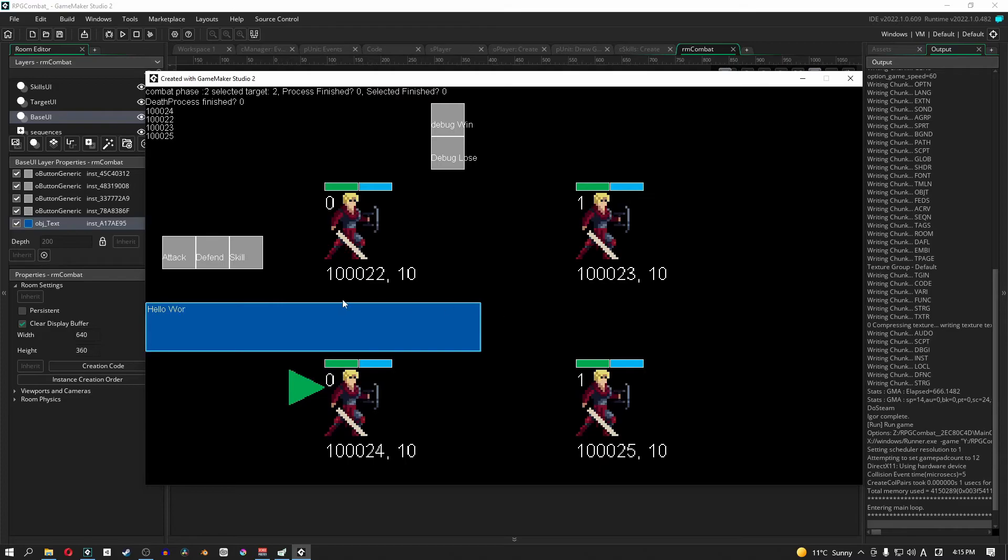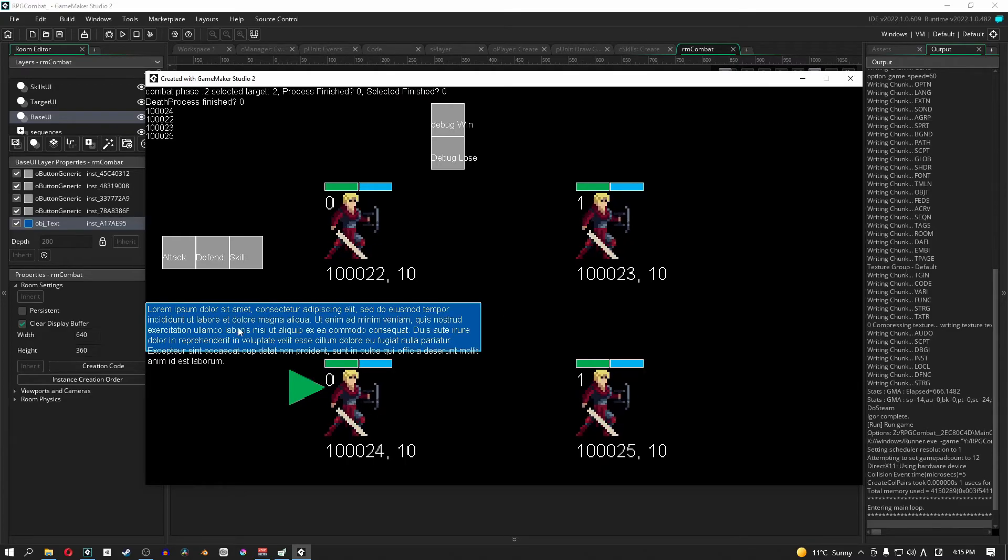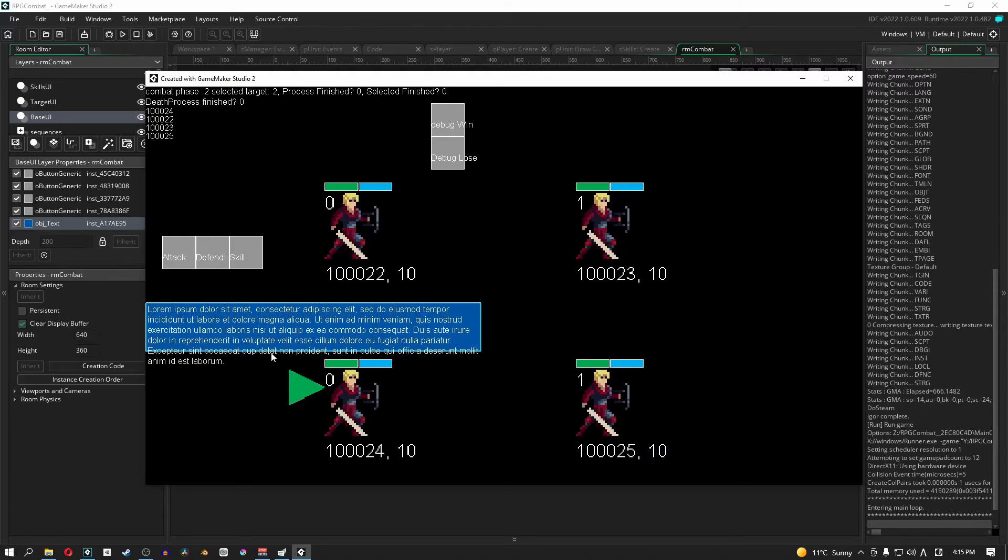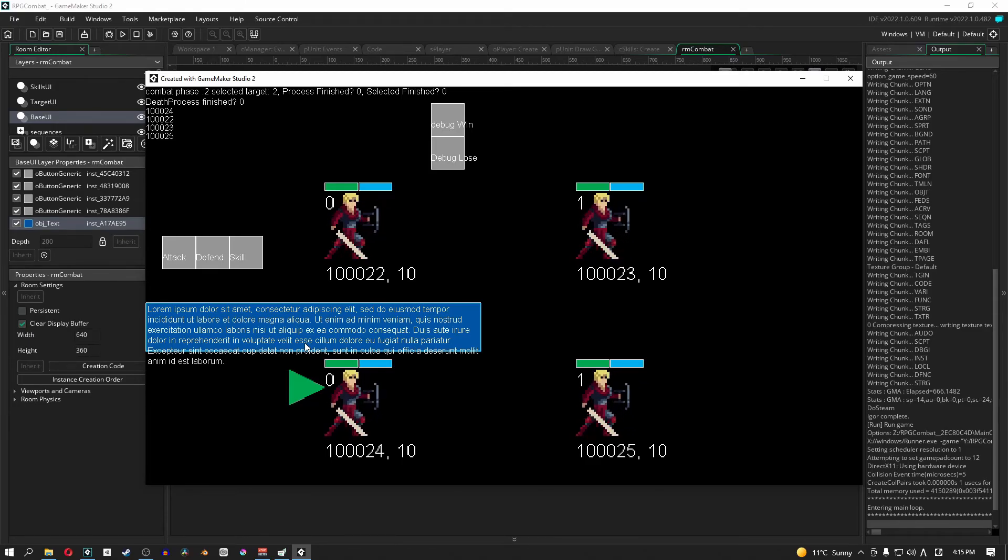Cool. All right, so there you go. We can see that our text box appears here. And then our text, if you remember we have some limitations, our text appears outside of our little text box. But that's fine because in the next video what we're going to do is we will replace all this text with stuff that's actually relevant to our game system.